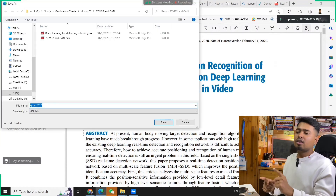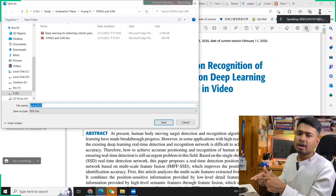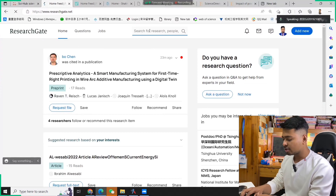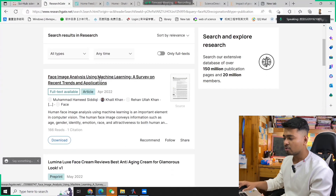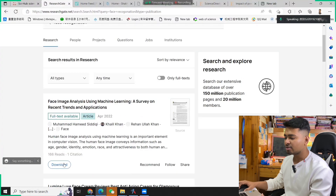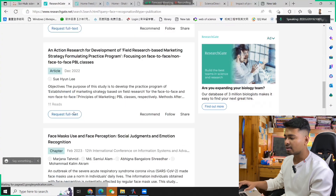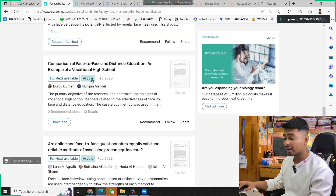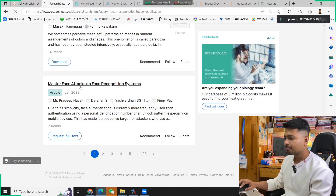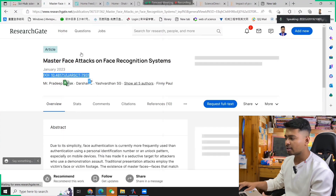But some papers you won't find on Sci-Hub — that's why you have to go to your university website. Let me show you how you can do that. Let's say you want to search something related to face recognition — you'll get a lot of papers. Some papers you can download from ResearchGate very easily if they are open access, but some are in closed access. So let's take an example — take this paper and copy the DOI number.